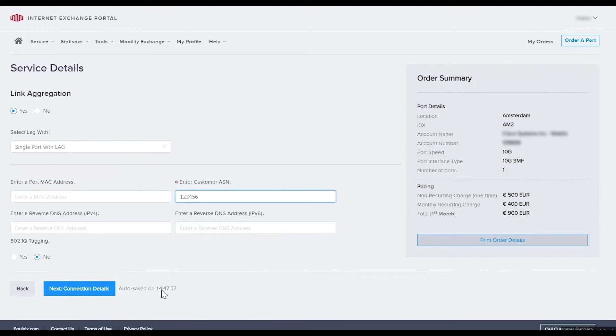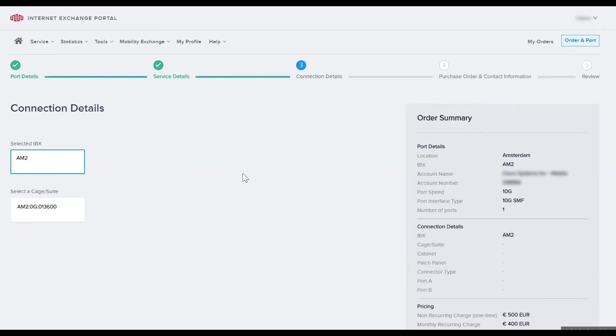Take a look at your entries and if all are correct, select next to move on to the connection details page. Since we previously selected AM2, it knows exactly which assets you have at that location and will only display those options.